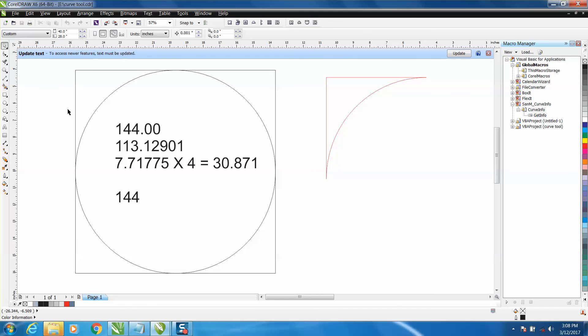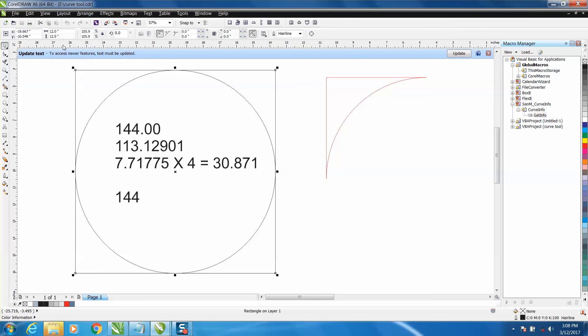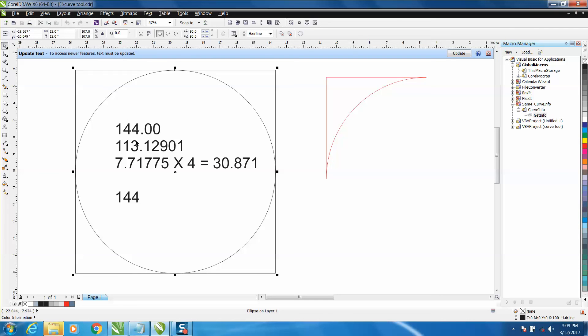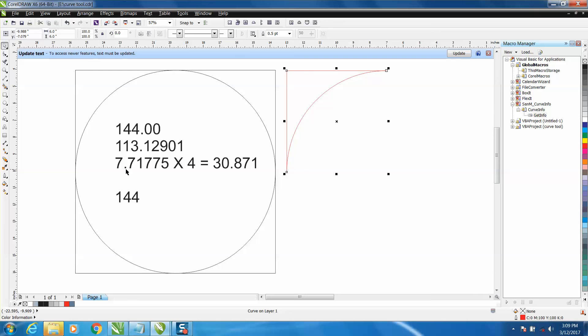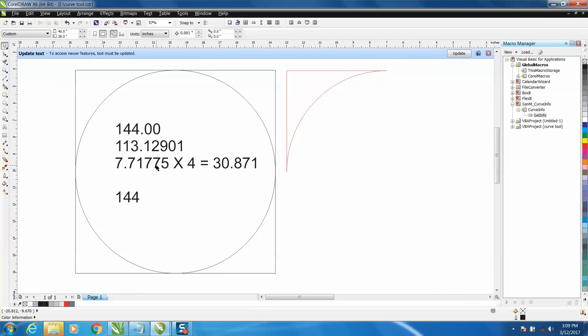So I took a 12 inch by 12 inch rectangle, which is 144 square inches. I took a 12 by 12 circle, which is 113.12901 square inches. Then I color filled this area and I got this segment, and I measured it. In case you haven't watched the other video, you can just grab on that shape, hit get information.